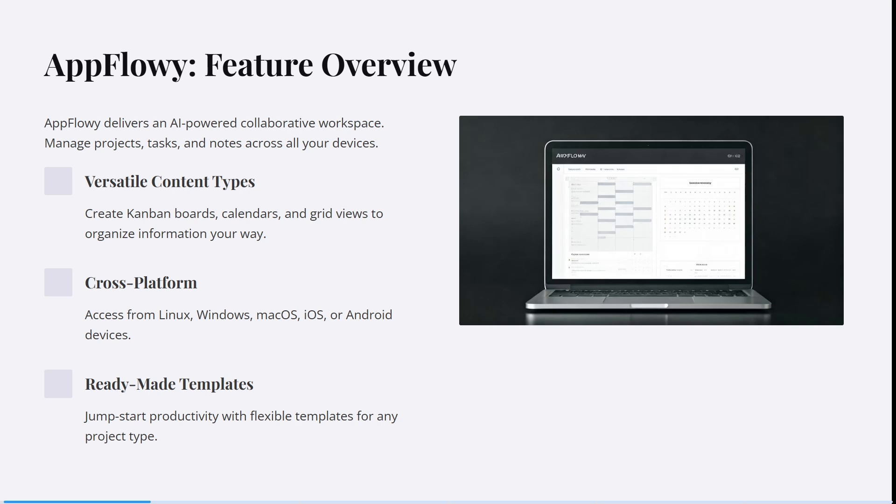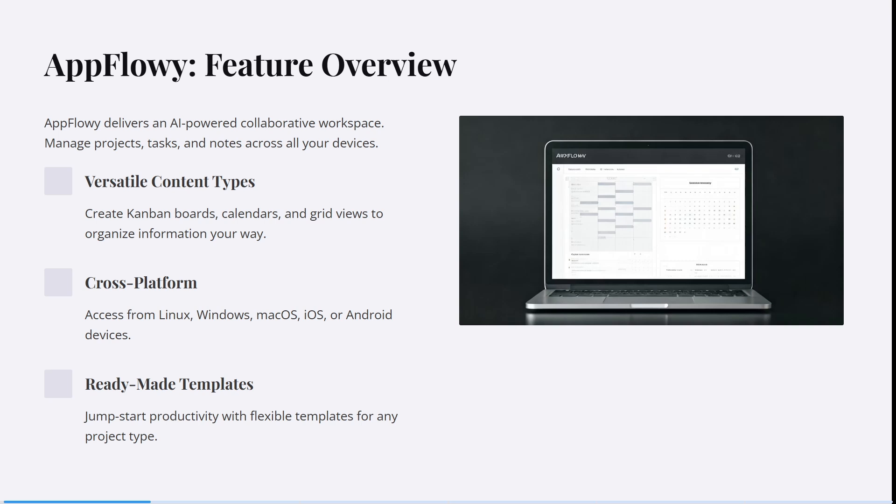You can customize it to your preference. You can access it from Linux, Windows, macOS, iOS, or Android—whatever device you have, you can access and sync it. It's a fantastic tool to jumpstart productivity with flexible templates for any project type.